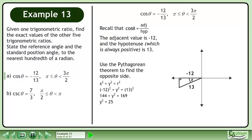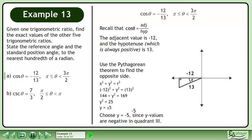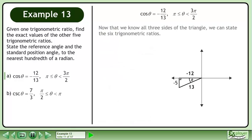Subtract 144 from each side of the equation to isolate y². This gives us y² equals 25. Square root each side of the equation to get y equals plus or minus 5. Choose y equals negative 5 since y values are negative in quadrant 3. Now that we know all three sides of the triangle, we can state the six trigonometric ratios.